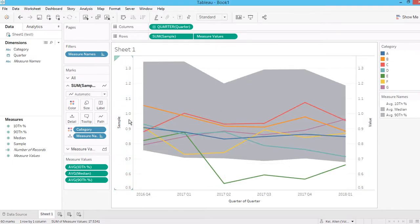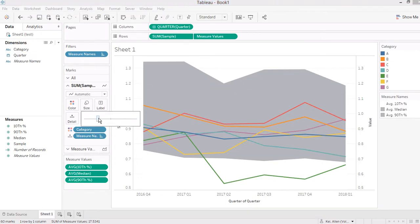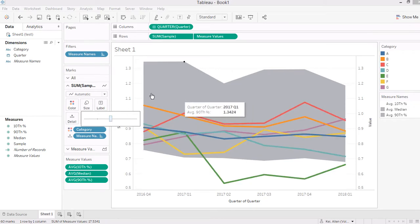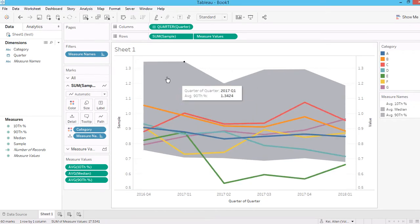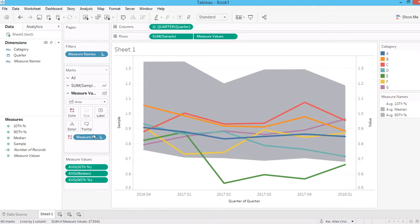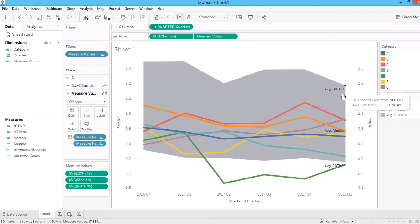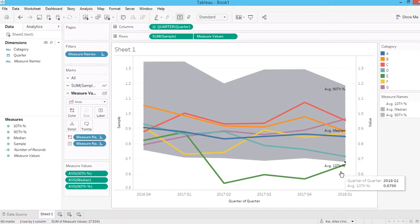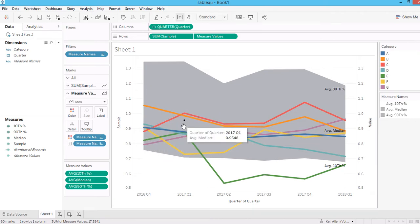Now you can do some formatting: zoom in by excluding zero, make the line thicker, make the color slightly lighter. You can drag a measure to the Label shelf — for example, it will show the 90th percentile, median, and 10th percentile labels. You can also remove the grid lines, rename fields, and change the font.